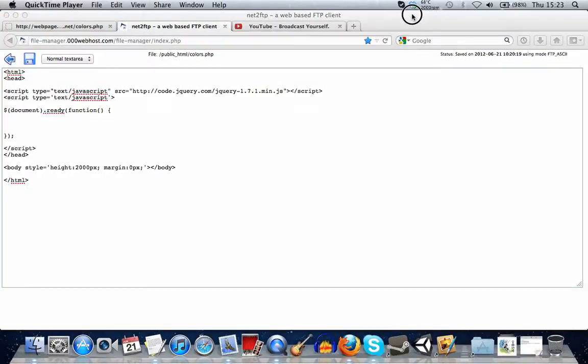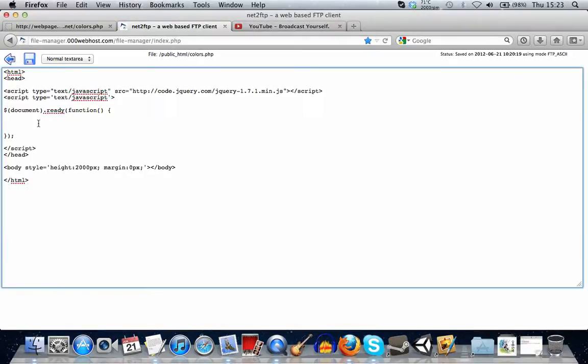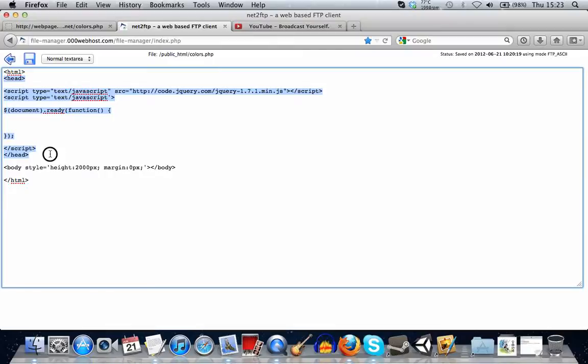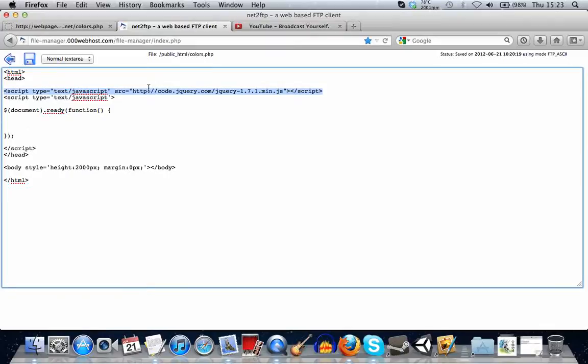Alright, so first of all, I'll show you the basics of using the math.random function to create a random number in JavaScript. Here on my page, I've just got the basic header tags, a body tag, and I'm including the jQuery library.